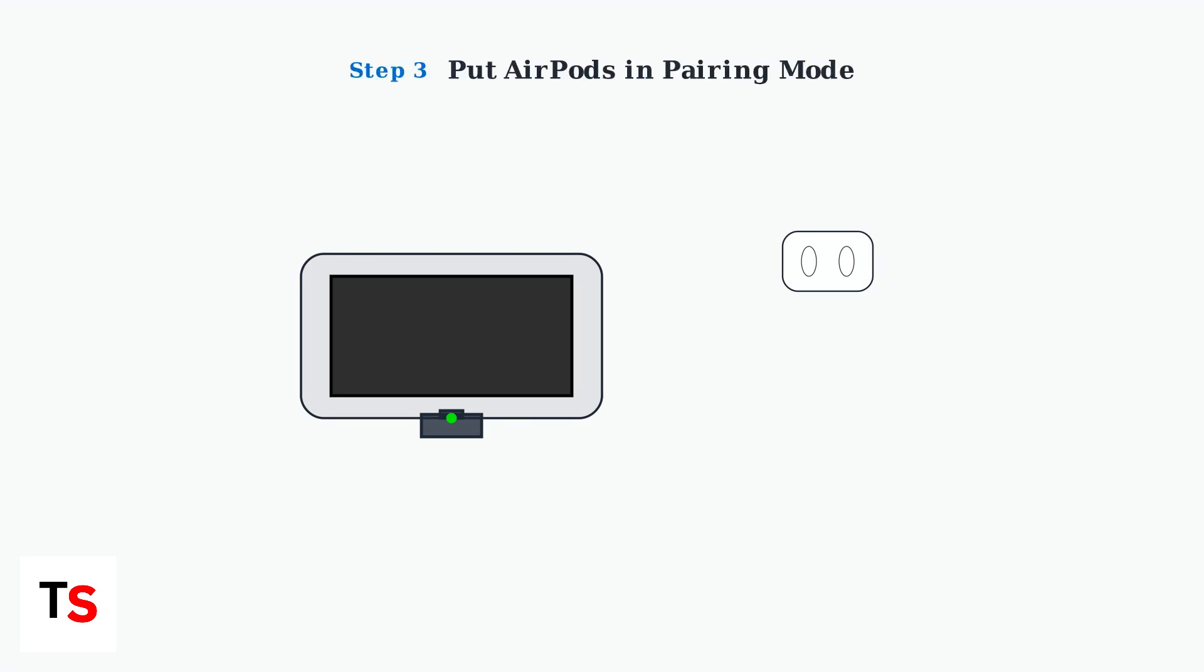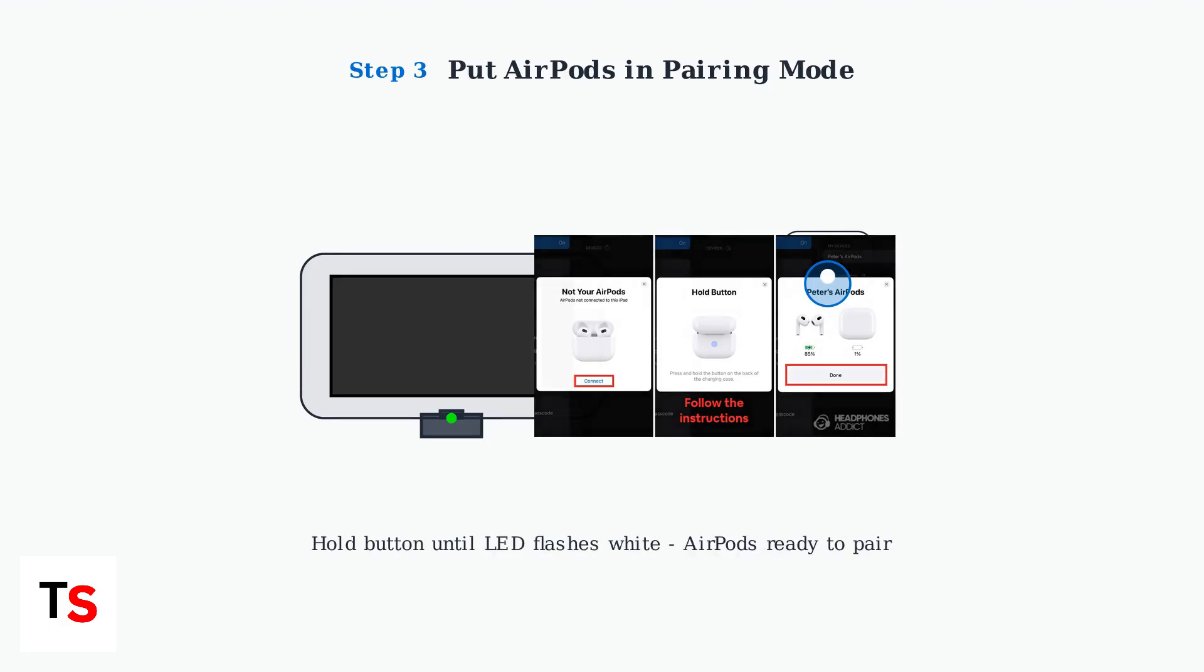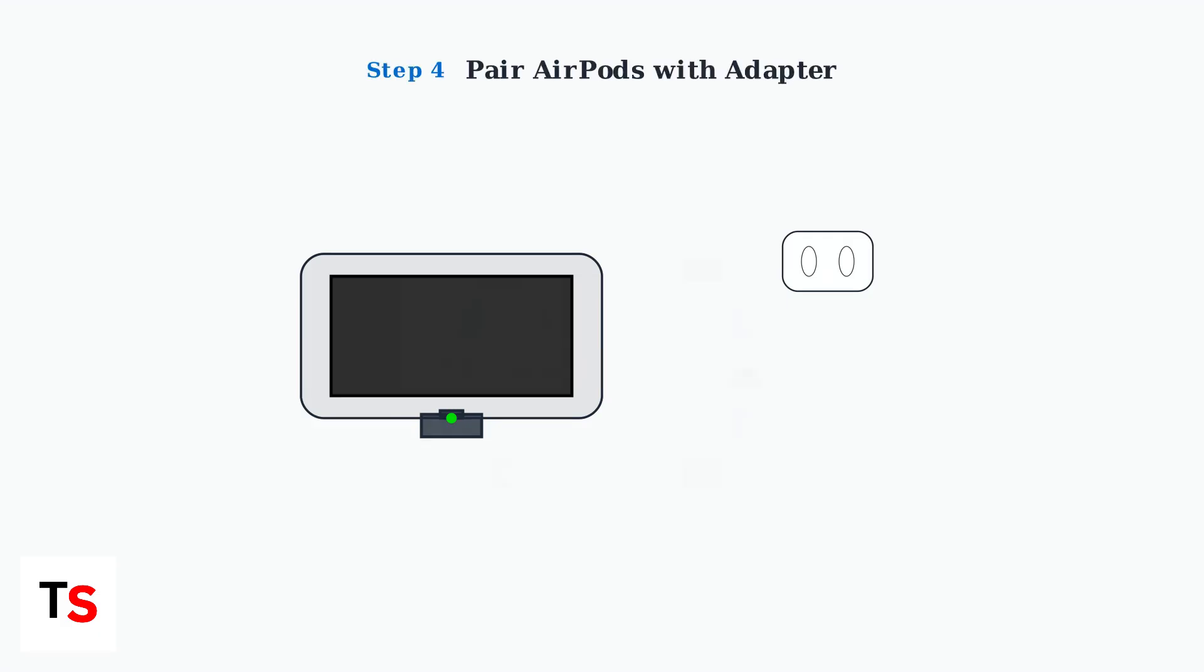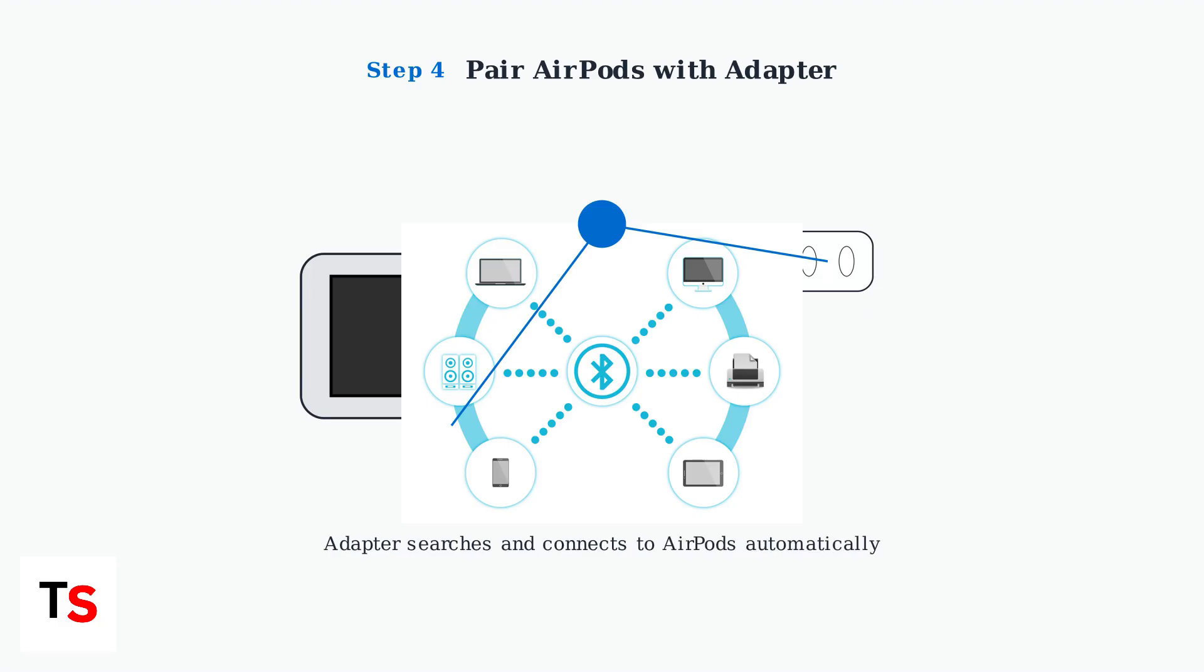Open your AirPods case and press and hold the button on the back until the LED light flashes white. This puts your AirPods into pairing mode so they can connect to new devices. Follow your adapter's specific pairing instructions. Most adapters have a pairing button or automatic detection mode. The adapter will search for and connect to your AirPods.